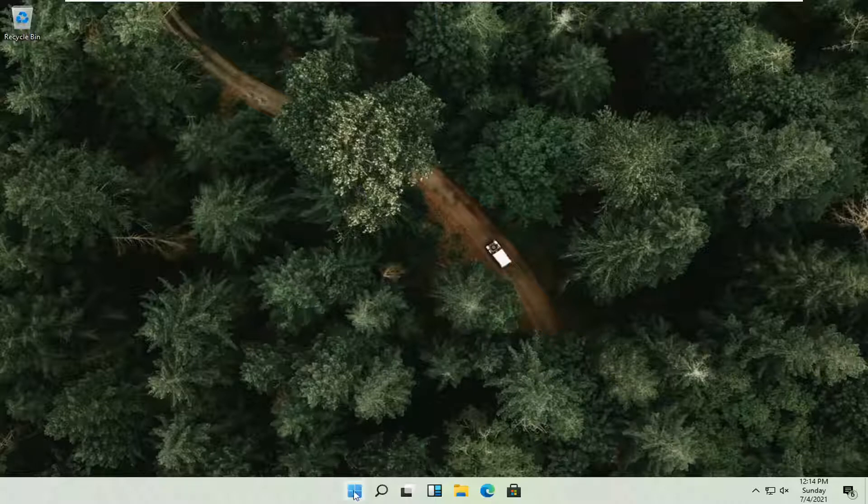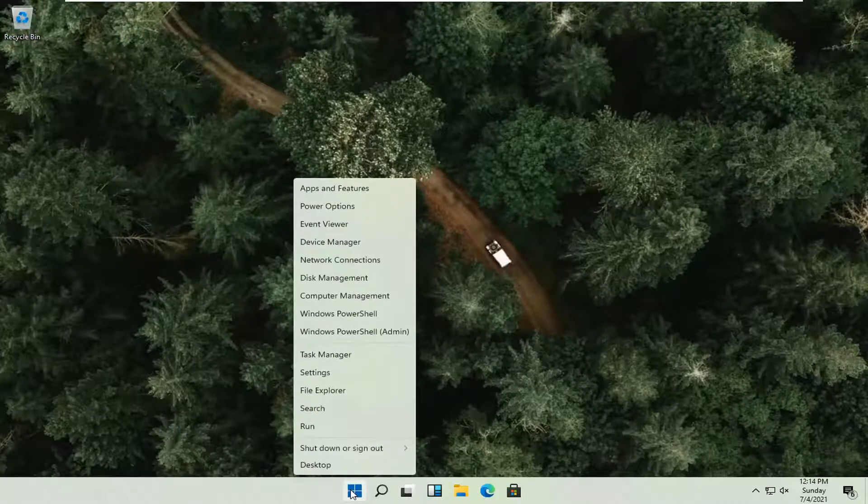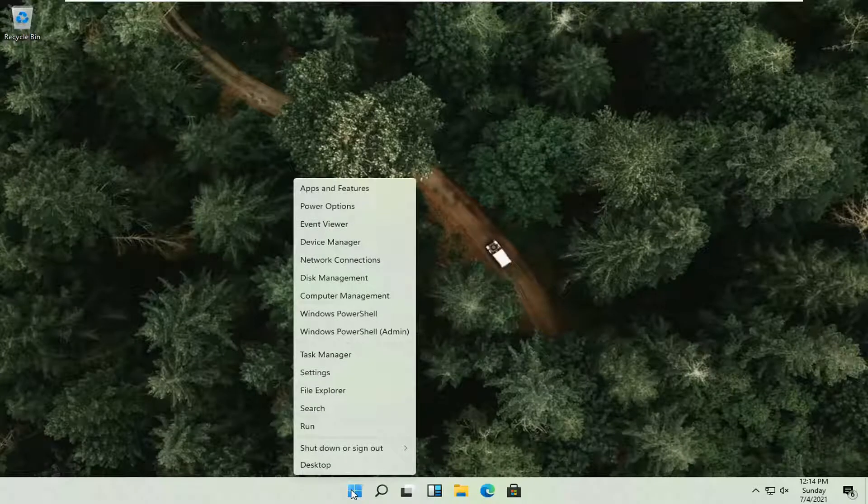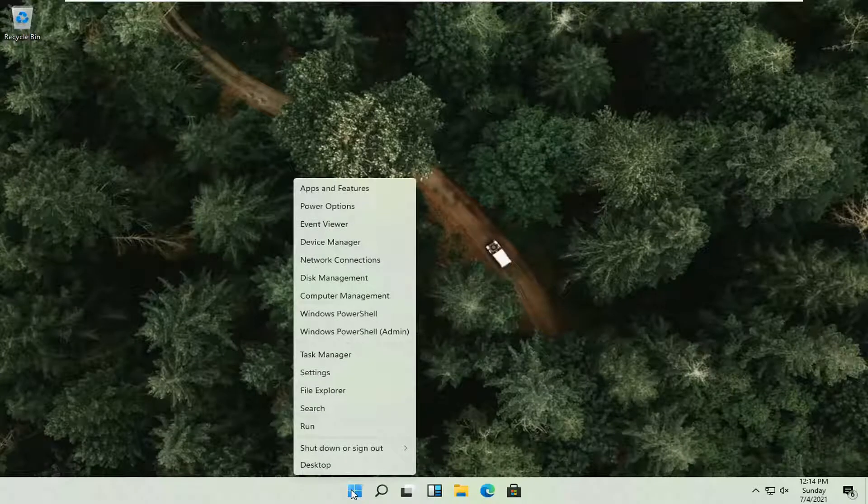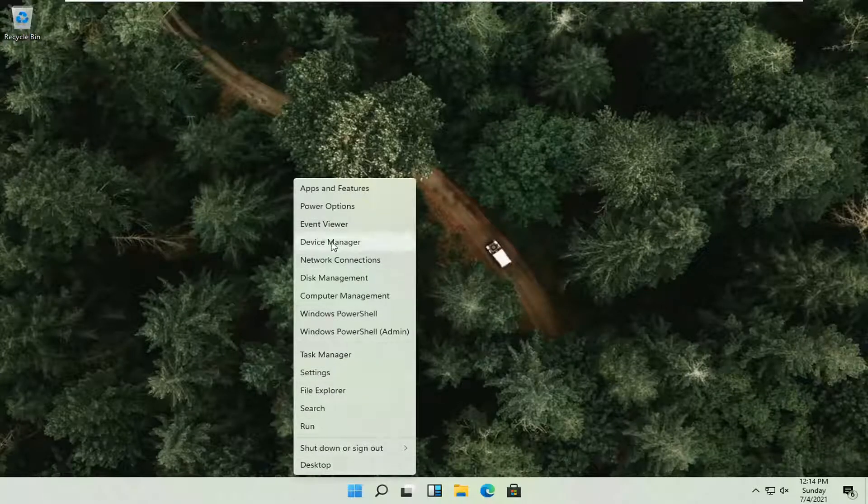First thing you could try would be to actually right click on the Windows Start button. And then select where it says Device Manager. And just go ahead and open that up.